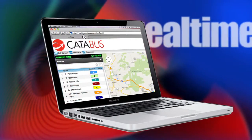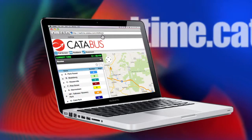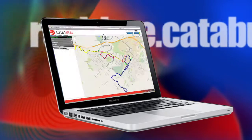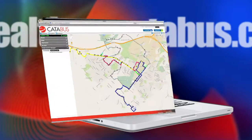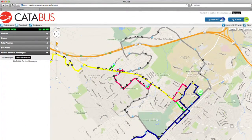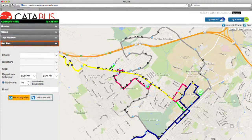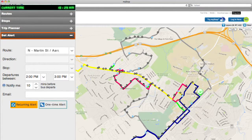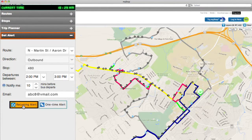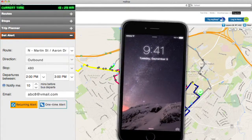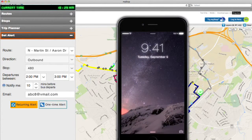From realtime.catabus.com, riders can register with MyStop and sign up to receive recurring alerts via email or text as they relate to real-time bus arrivals, rider alerts for a specific route or all routes, and more.